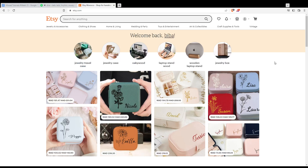If you are not logged in or don't have an account, you'll find the sign in option at the top right corner. Click on it to log into your account if you have one, or to create a new account. You can also use your Google account, Facebook account, or Apple account to sign in quickly.